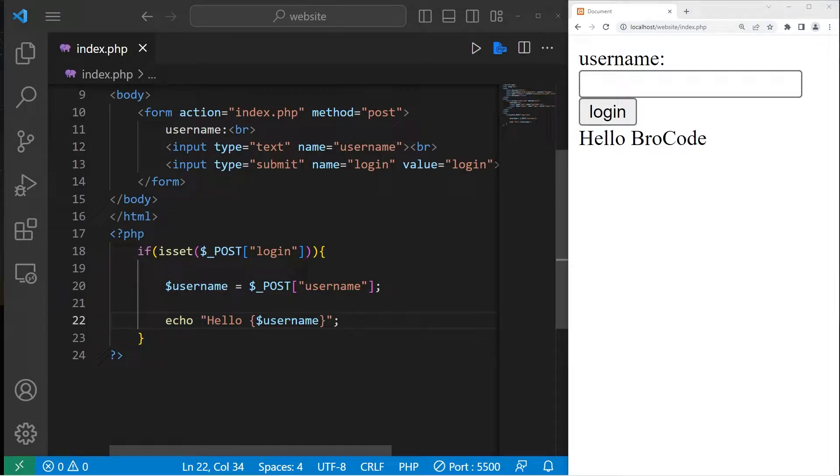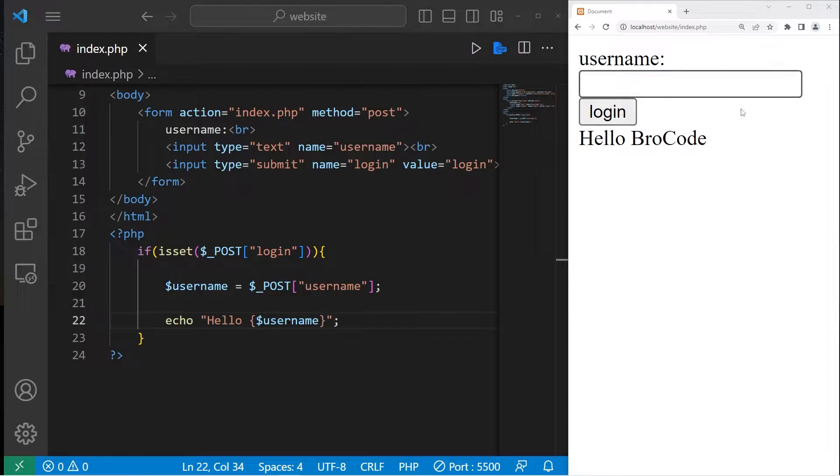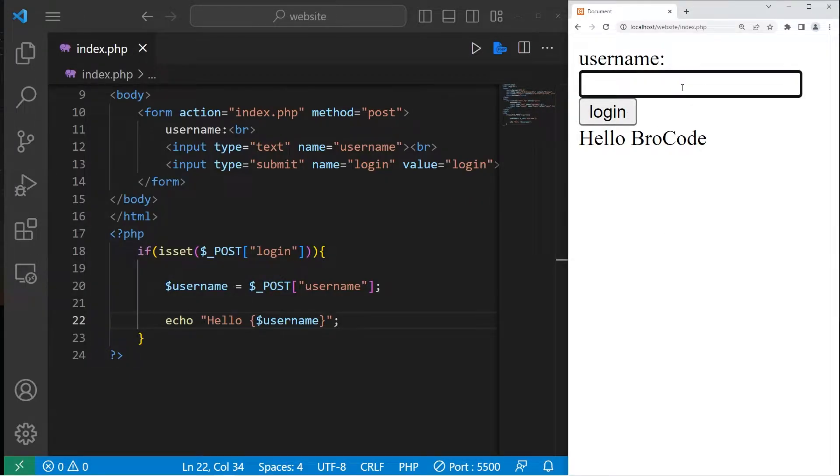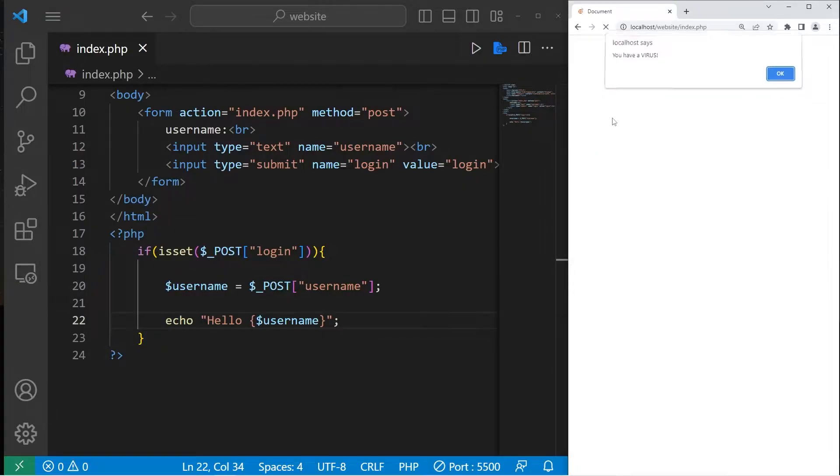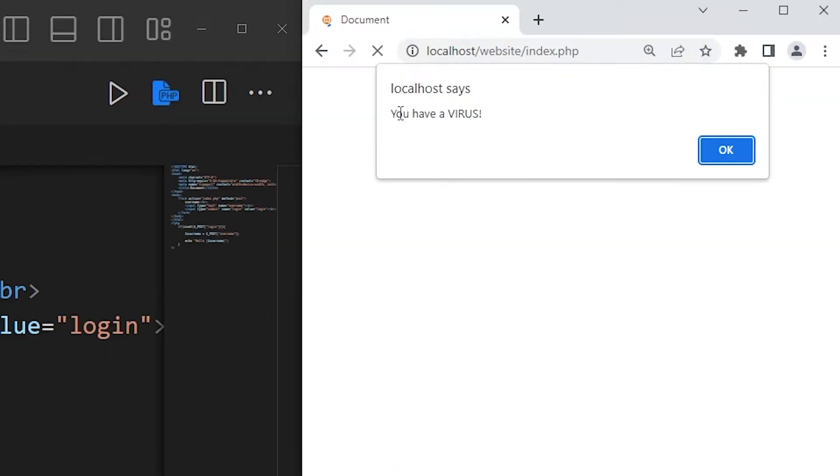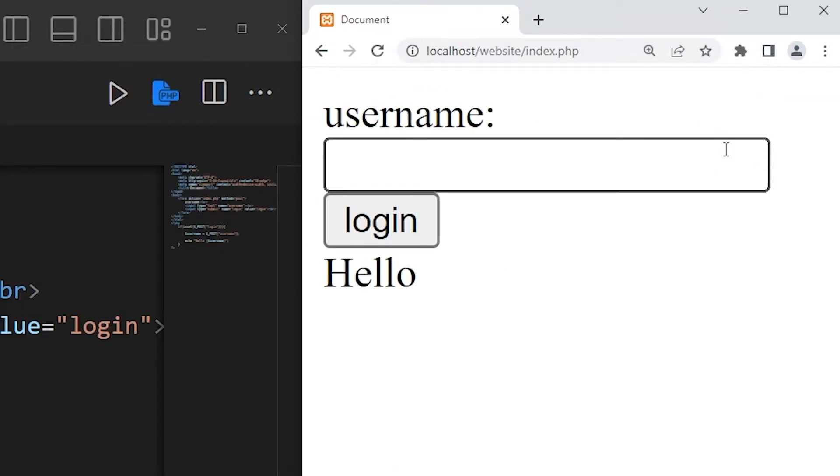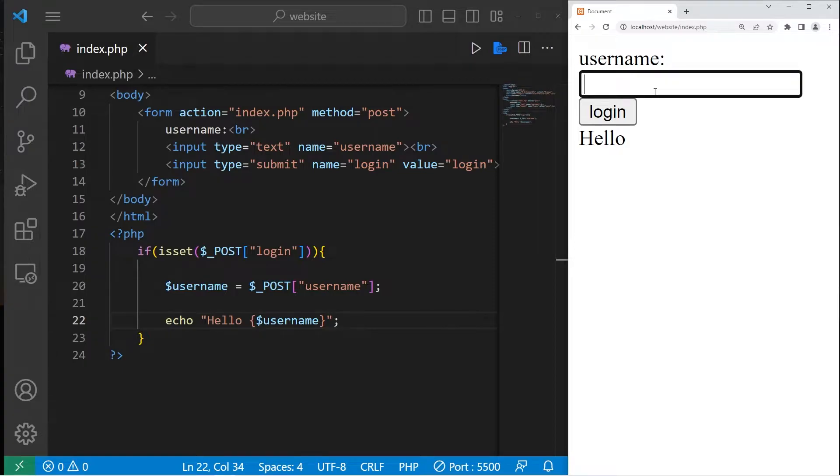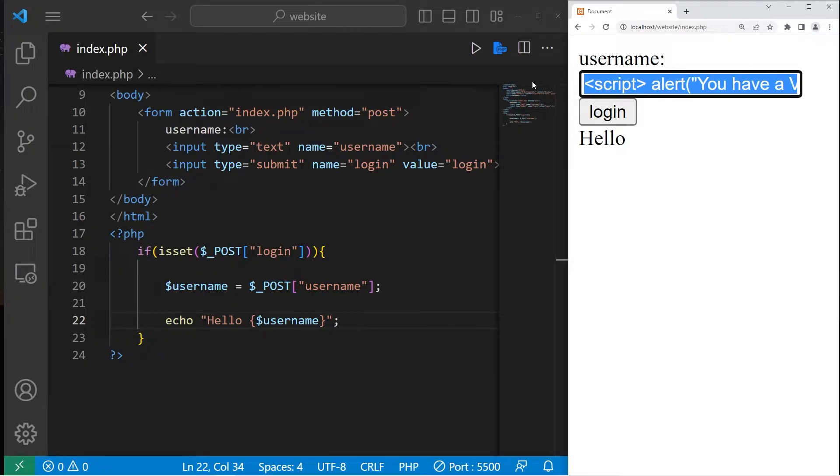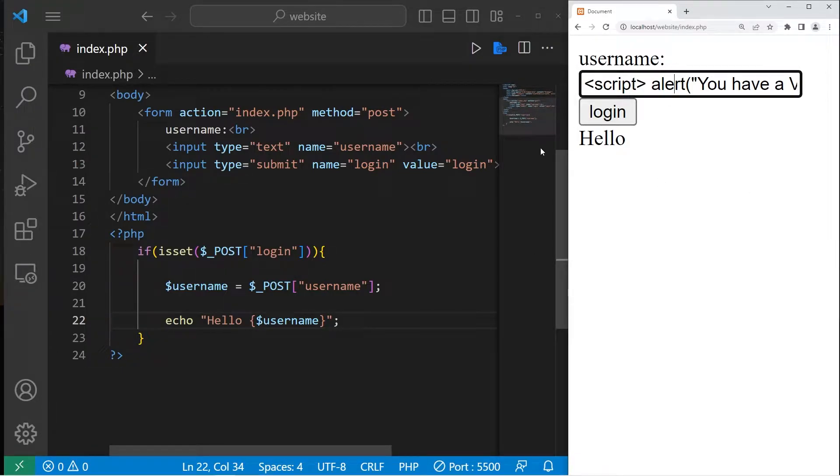If you don't sanitize or validate your user input, somebody could write some malicious code, like a cross-site script or SQL injection, such as this. You have a virus. What I did is just write some malicious JavaScript code to display you have a virus. It would be best to prevent code like that from running.